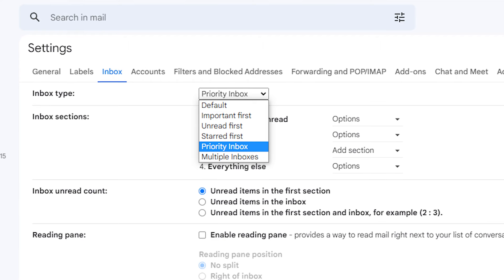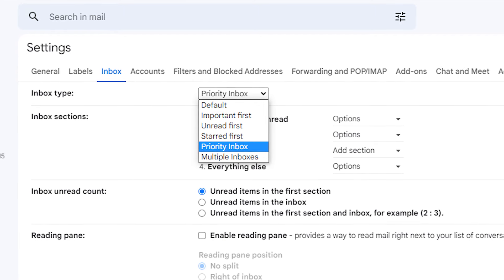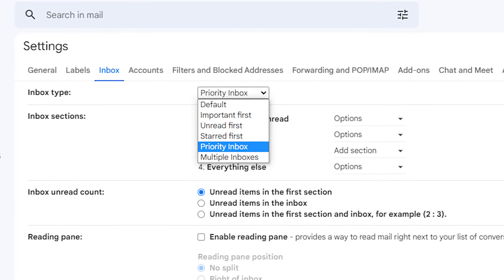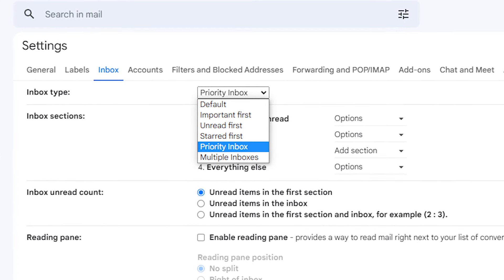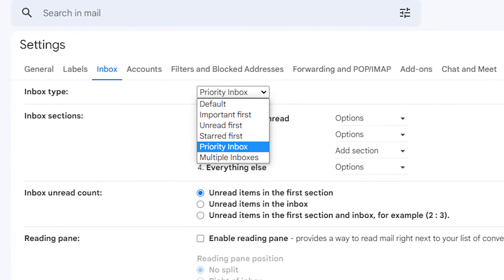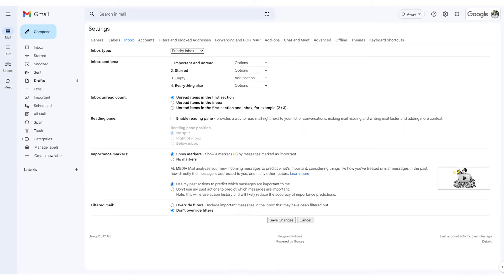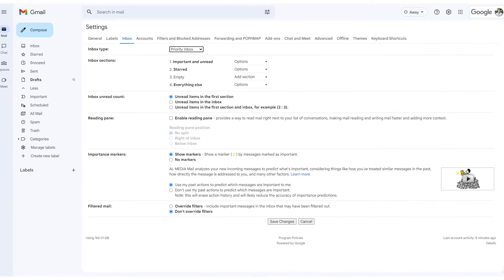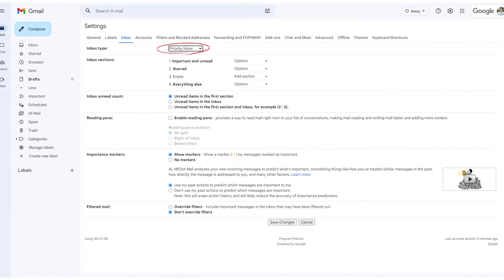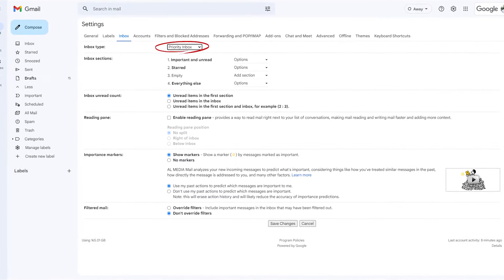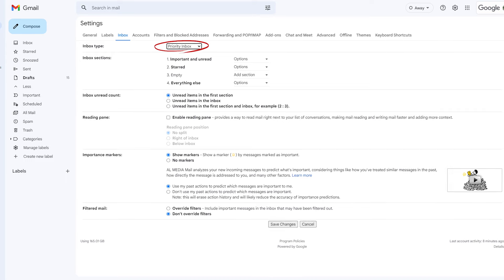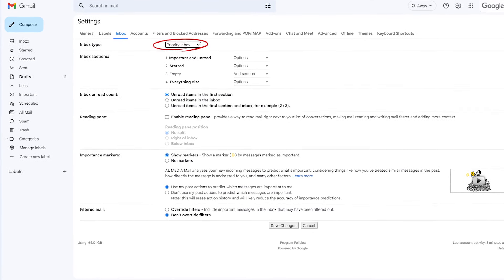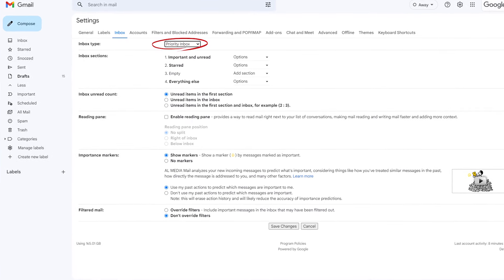Another great tool in Gmail is the priority inbox, which automatically splits your inboxes into different categories including important, unread, starred, or favorited. To turn this on, go into your settings and select priority inbox under inbox type. You can also customize these settings and reorder your current inboxes.